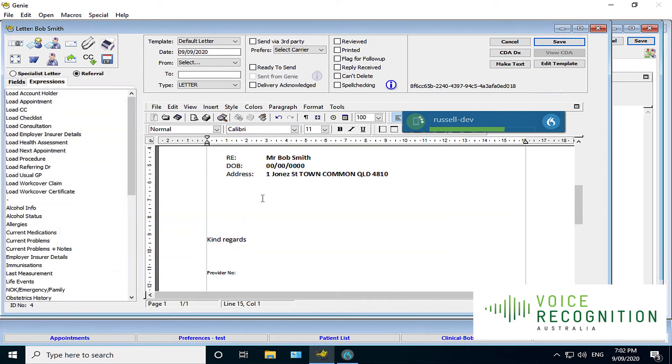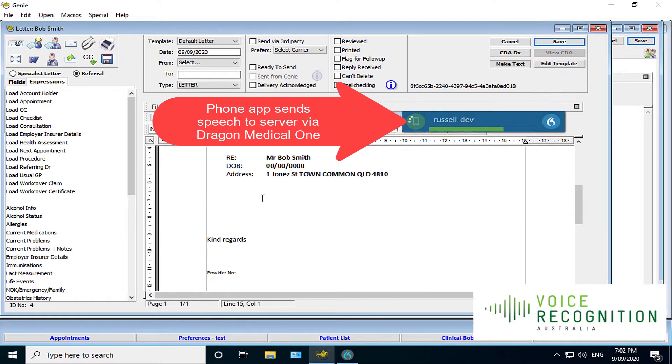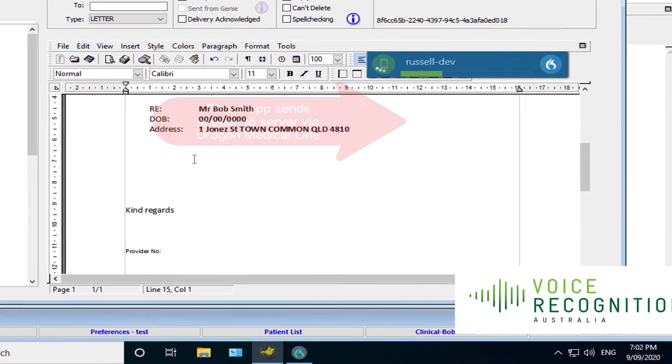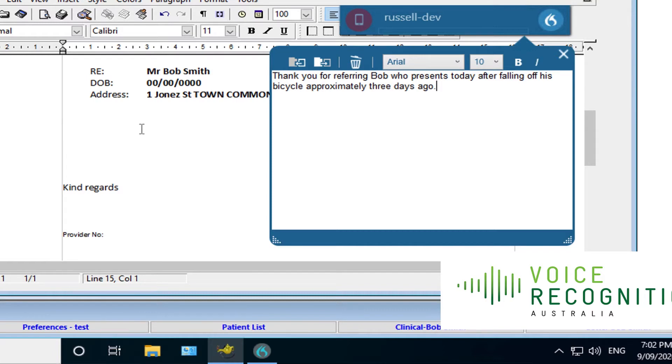Thank you for referring Bob, who presents today after falling off his bicycle approximately three days ago, full stop. Now you simply review this text, change anything you need to, make edits. Once you're happy with the text, as you can see, there's no errors here, which is typical of this new system.